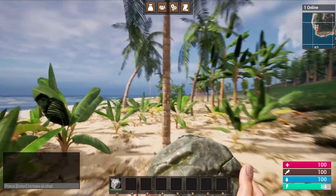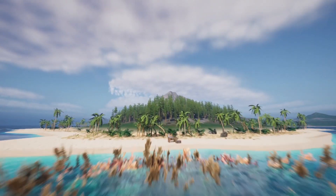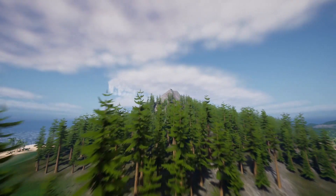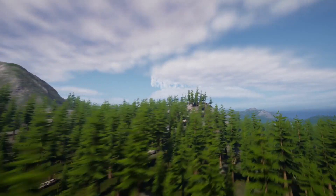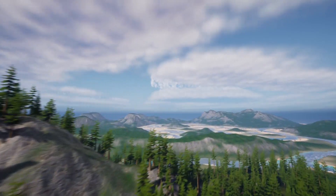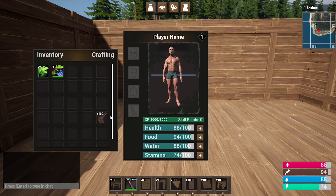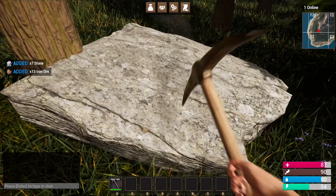Hey guys, welcome back to another video. For all of you who haven't heard the news, I just released my Unreal Engine 5 multiplayer first person survival game course just this last week. I'm making a quick update video to let you all know that I've added auto-generated subtitles for nine different languages.